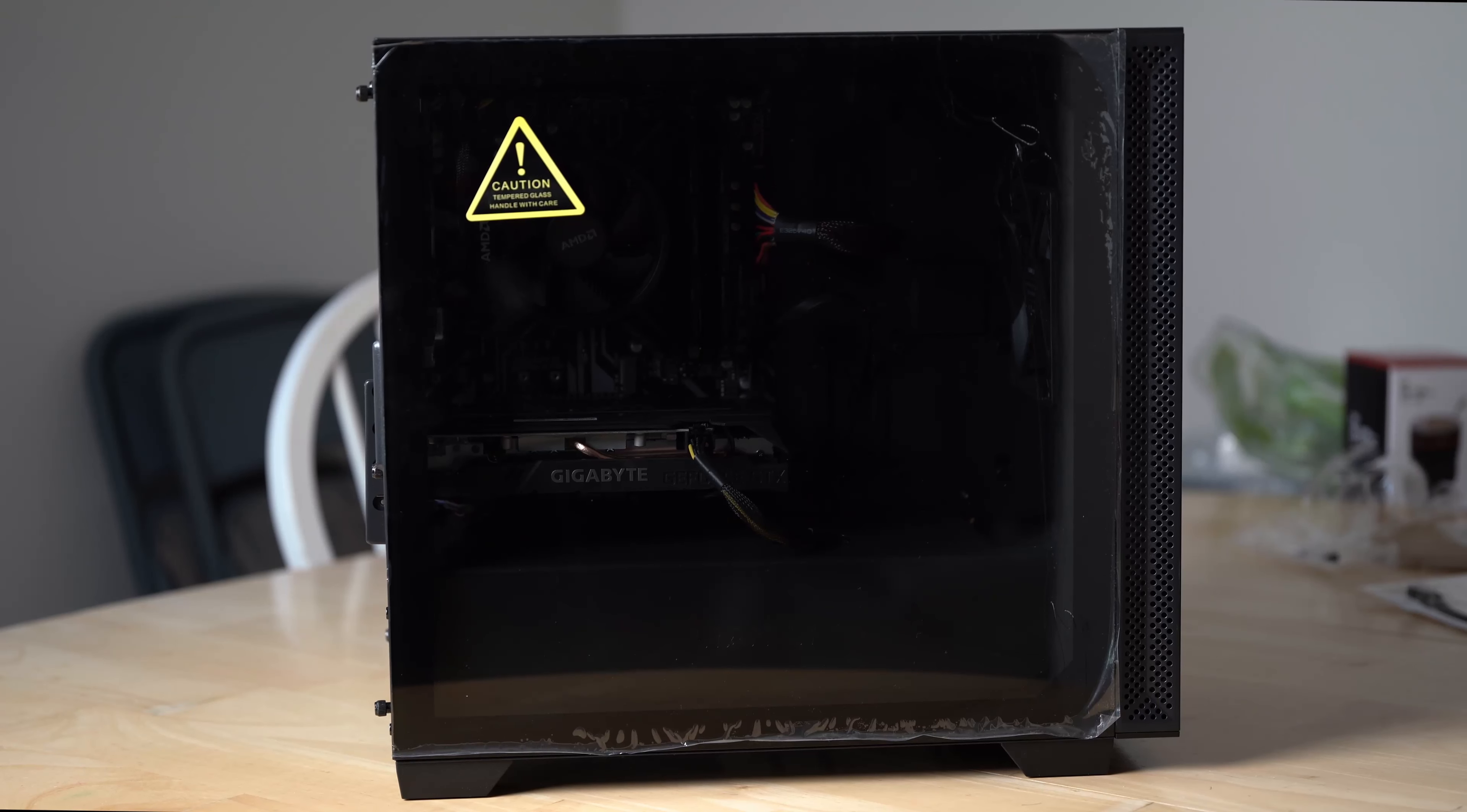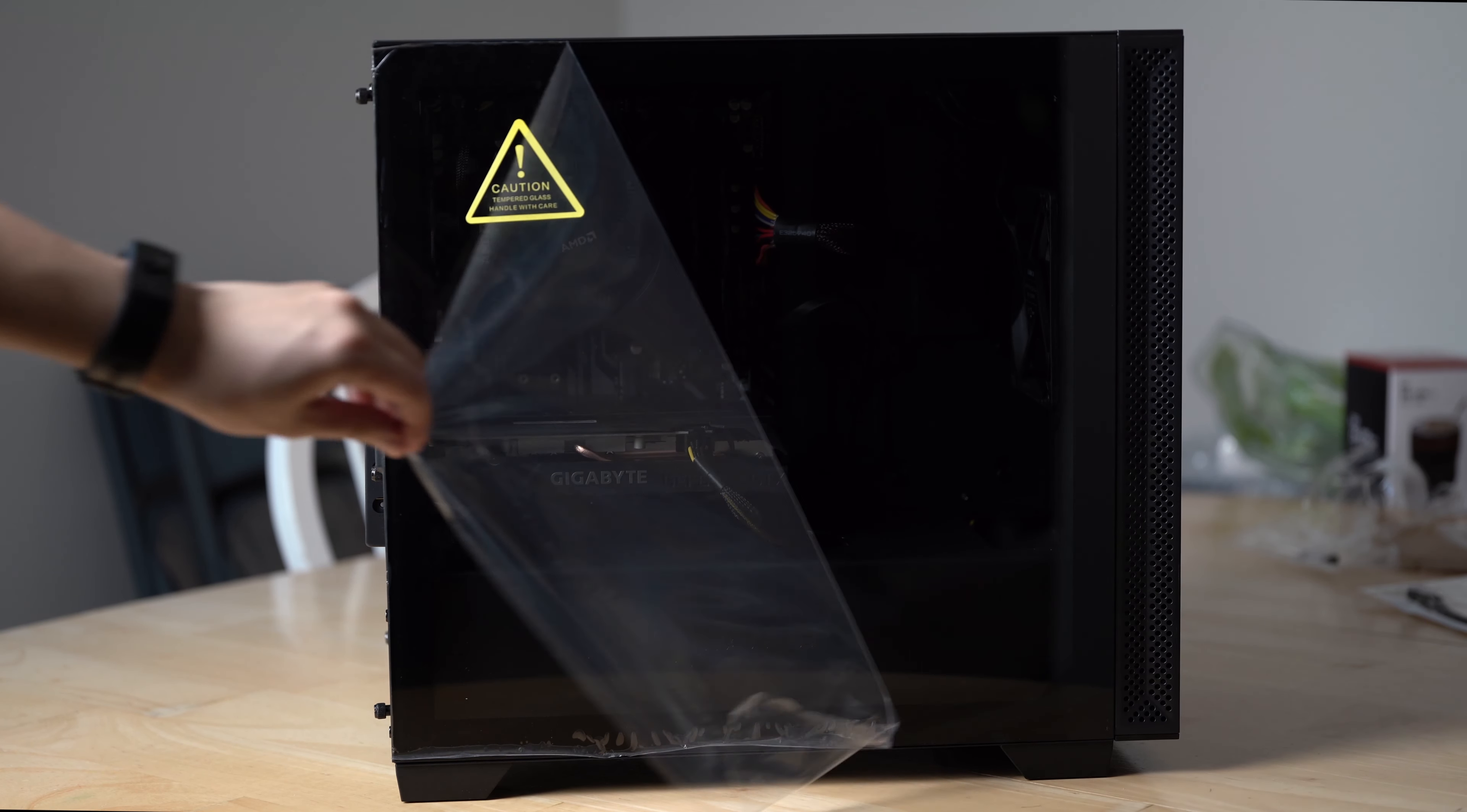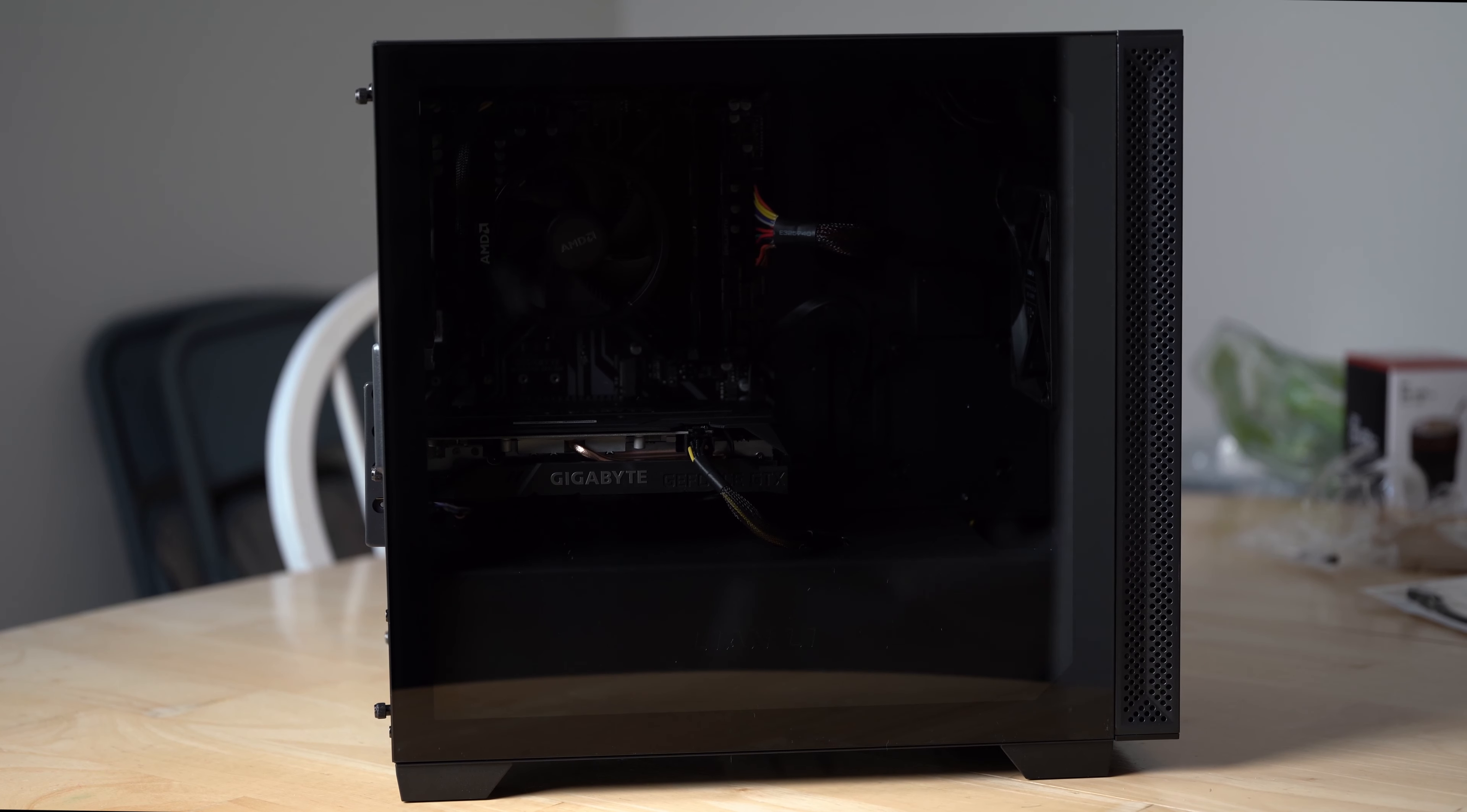With an easy build experience, good build quality and reasonable price, I could see myself using this case if I need a decent value MATX case.